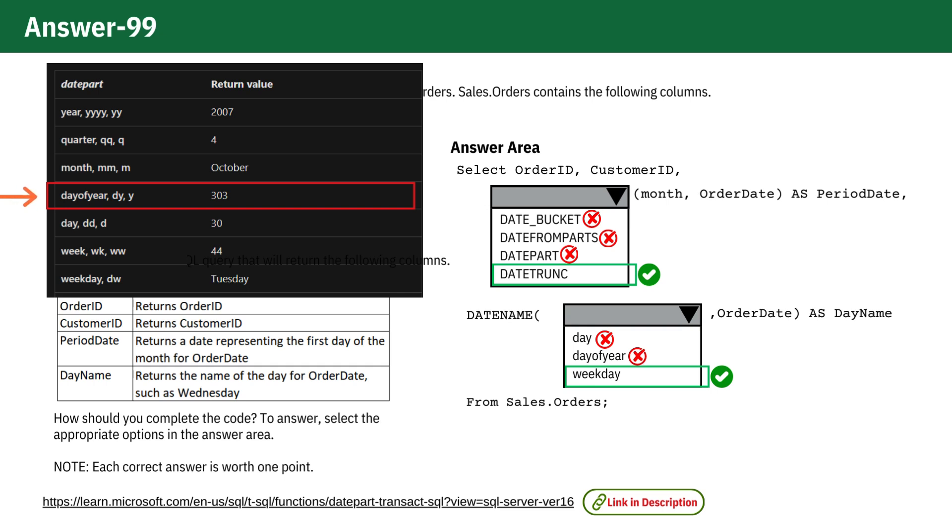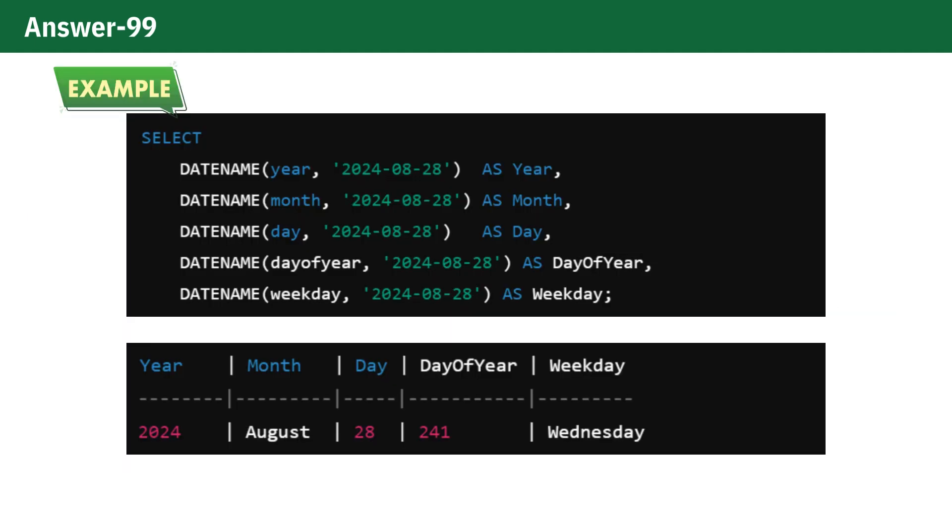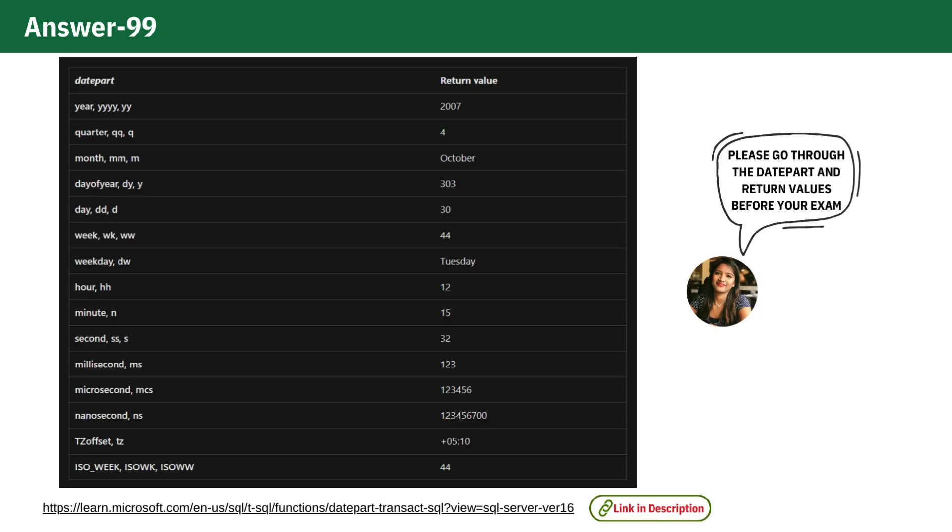To help clarify, here's an example showing how the output would look for each of these options. I understand that these functions can be a bit confusing. I recommend reviewing the provided resources before your exam to solidify your understanding.